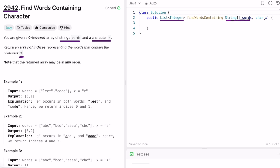Here is the input array given to us and a character x. We have to check if 'e' is present inside any of the words. For the first word at index zero, 'e' is present, so we add zero to our output. For the word at index one, 'e' is also present, so we add one into the result. We've reached the end of the array, so we return [0, 1] as the output.